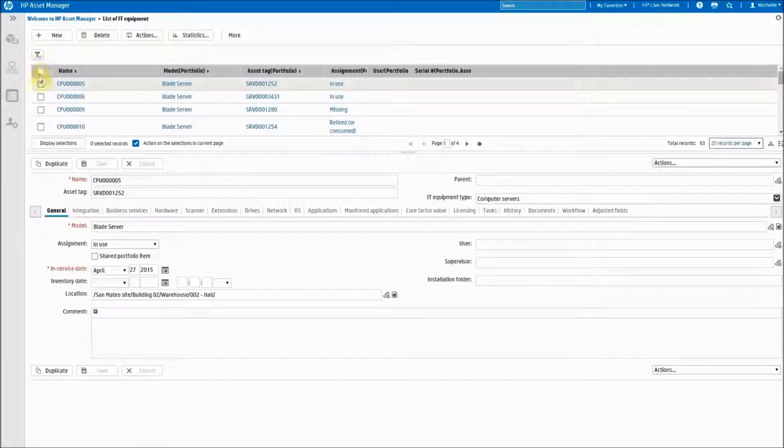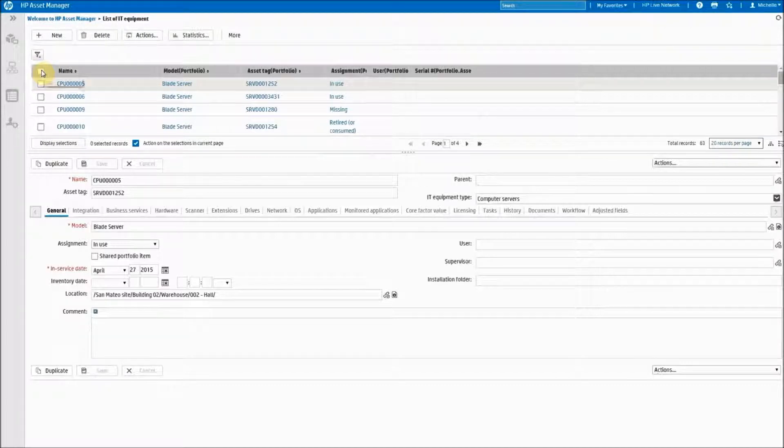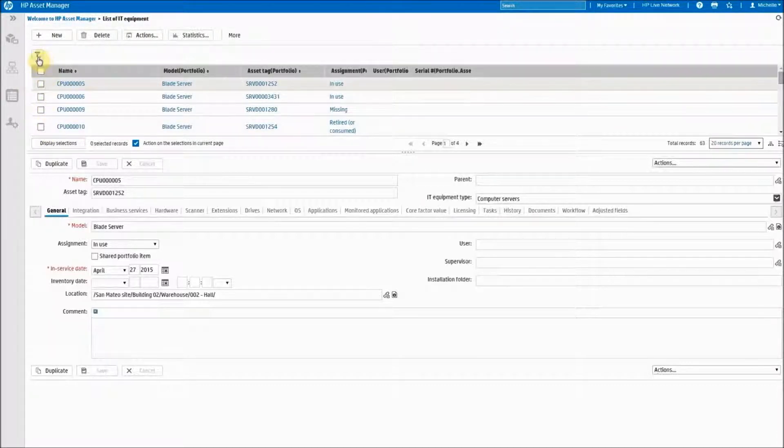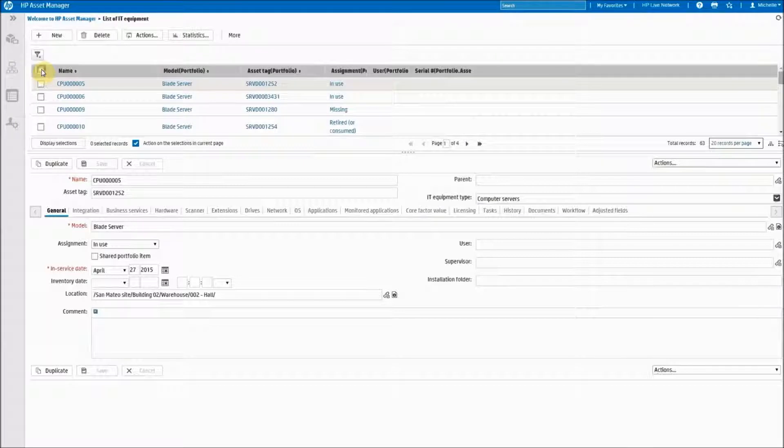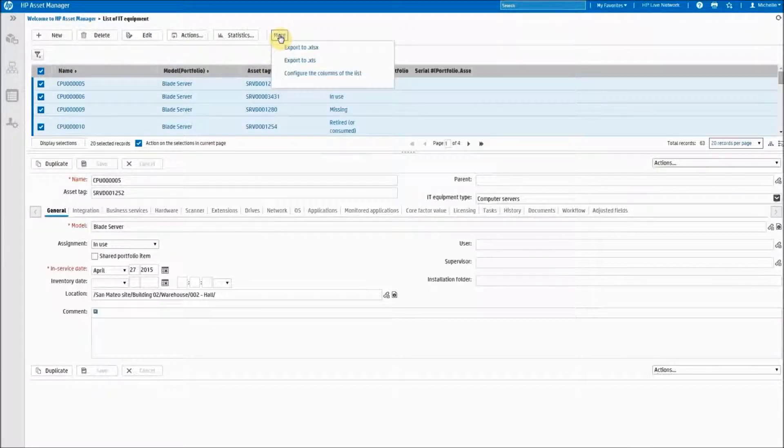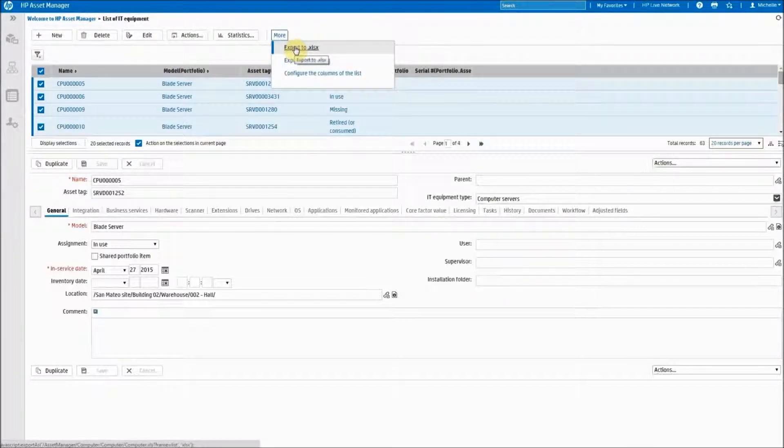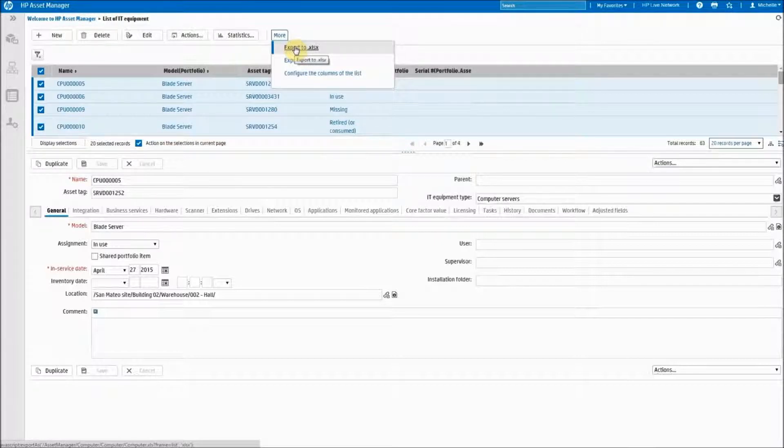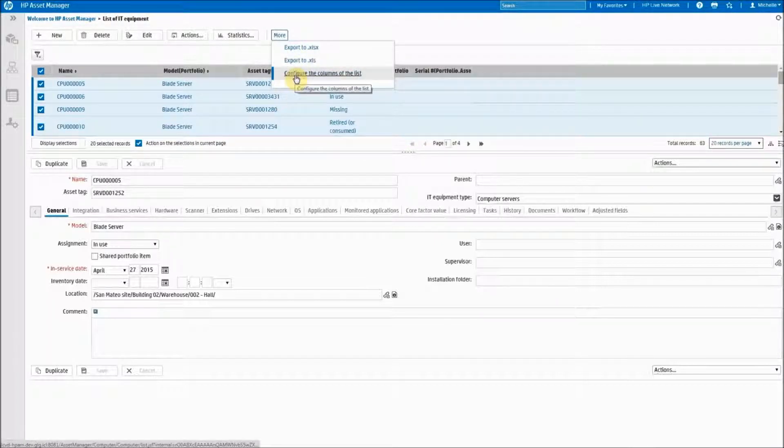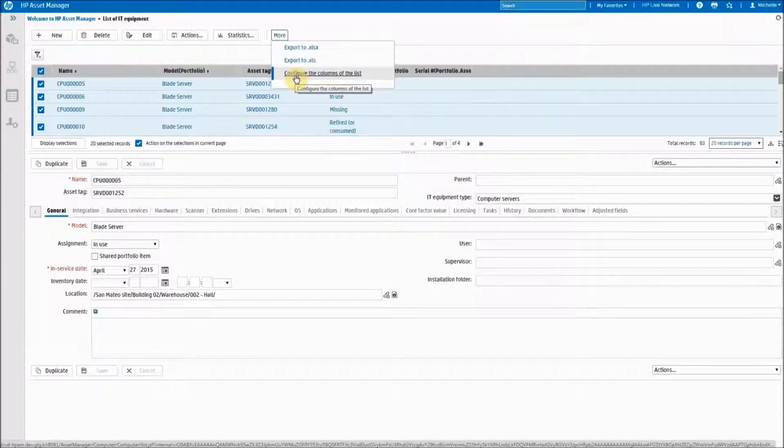If I would like to export these as a report, I can select which ones that I want to add or I can check them all. You click on the More button and Export to Excel. You can also configure the columns of the list and add more columns for what you'd like to see in your report.